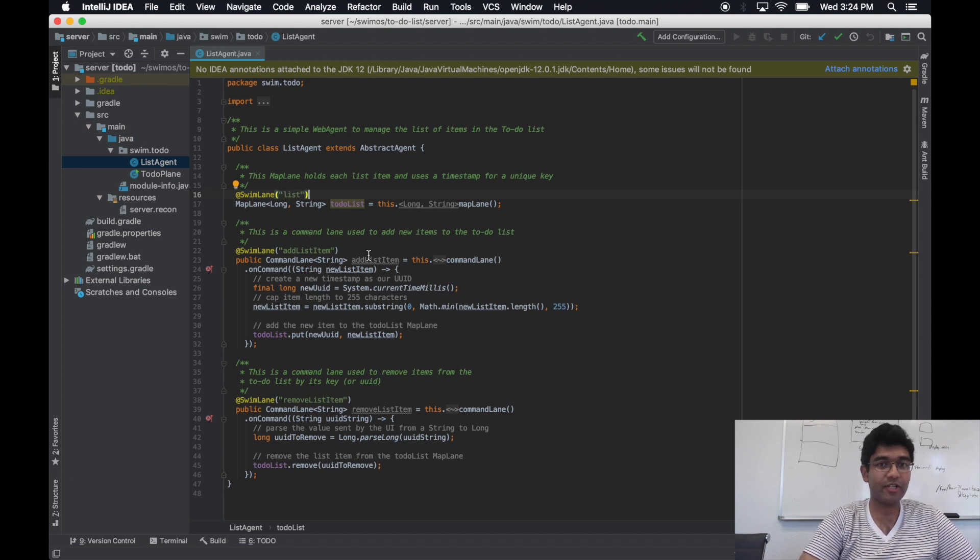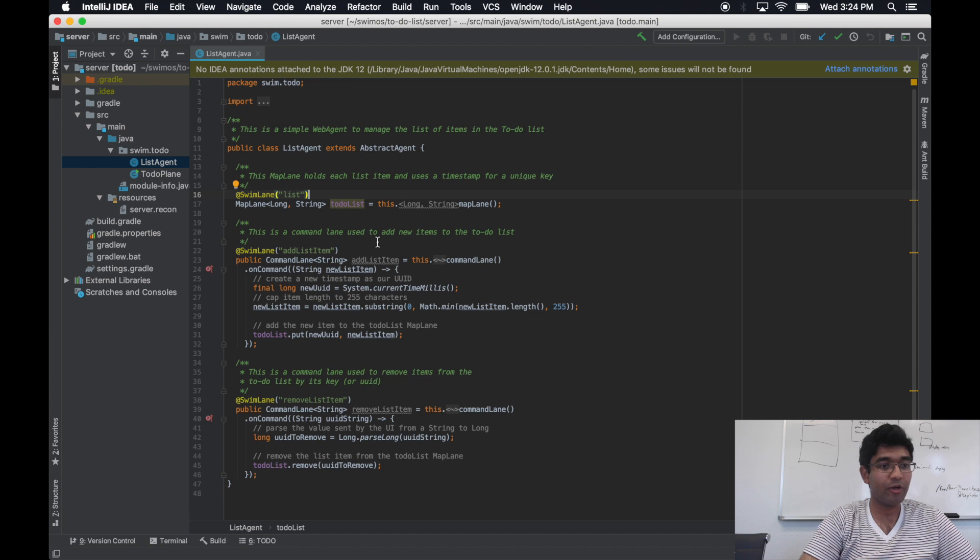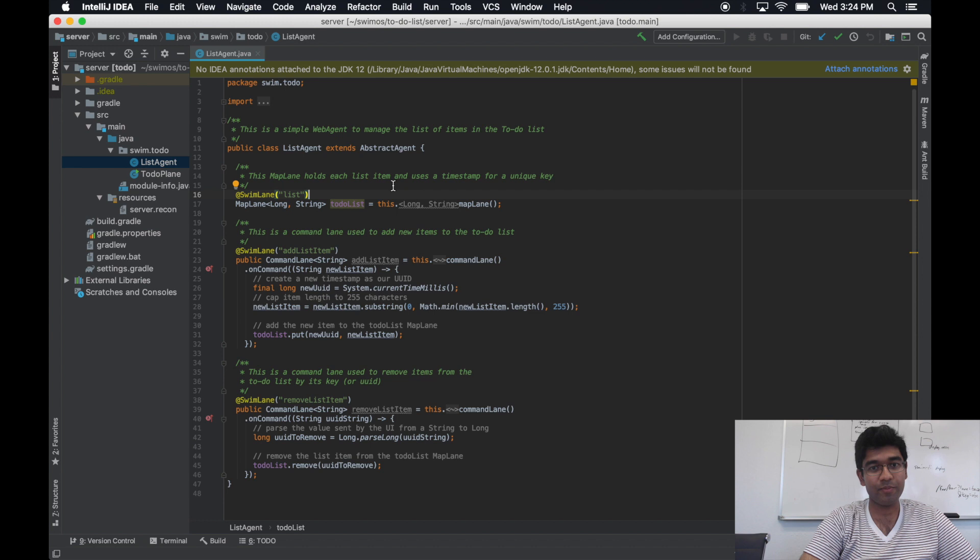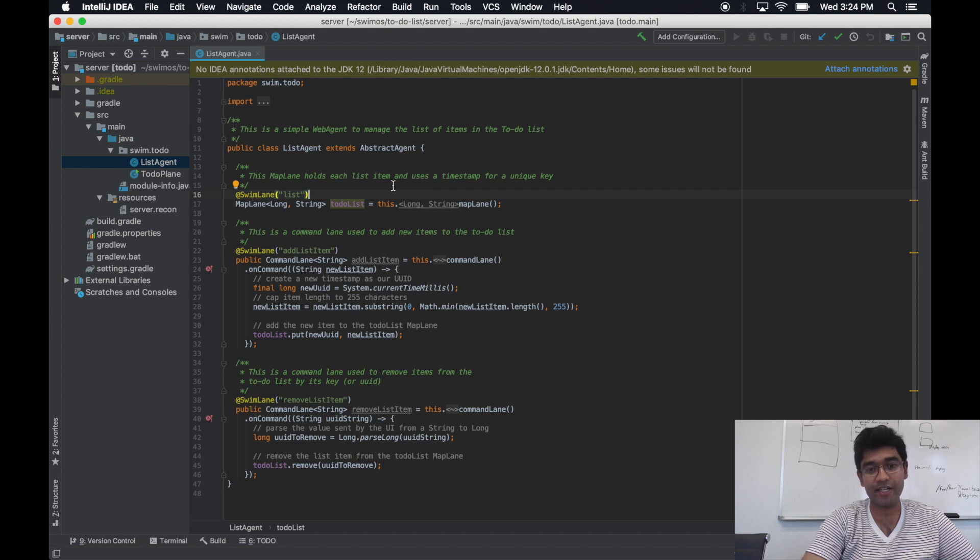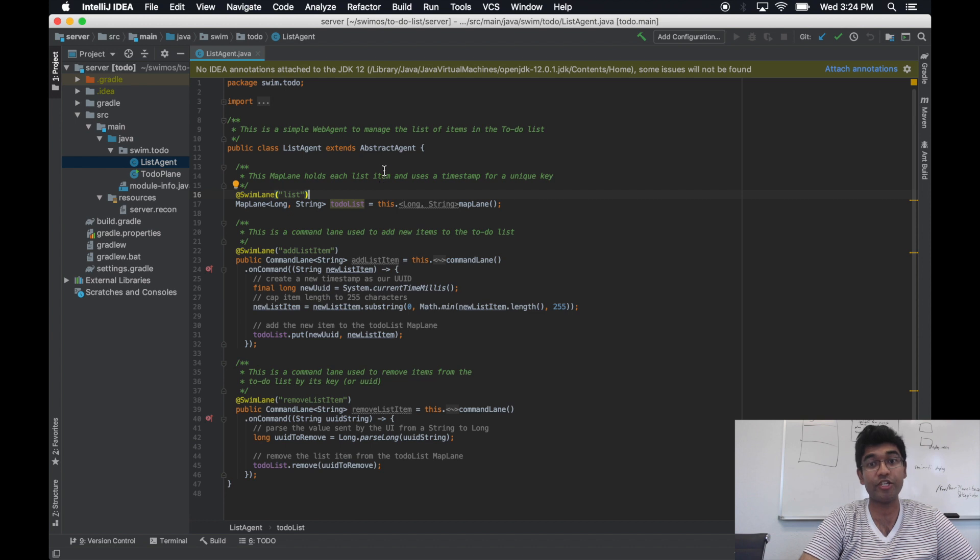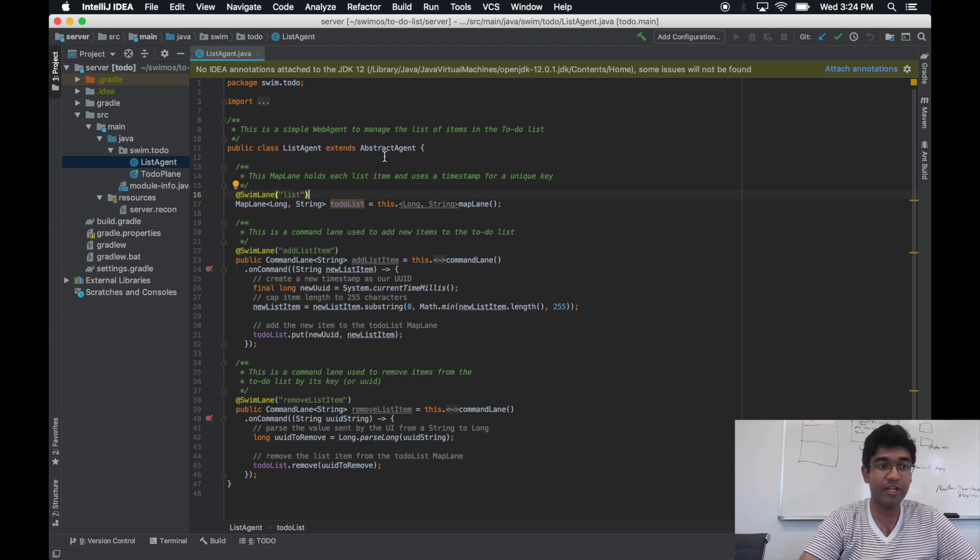And even though lanes themselves are the API endpoints, we address them in relation to their containing web agent. The web agent part is the second part of our fully qualified URI, and we call that the node URI.